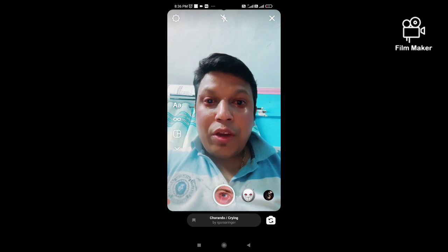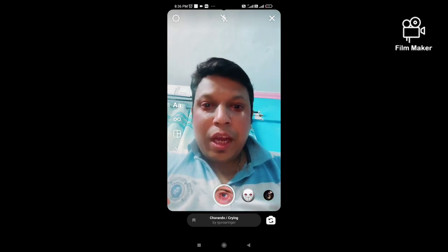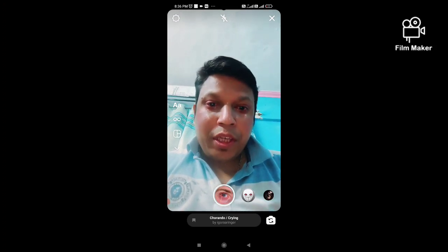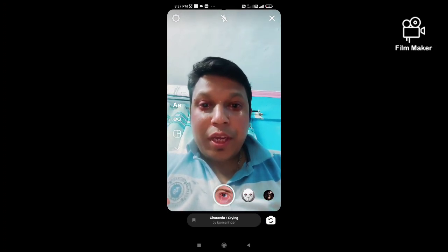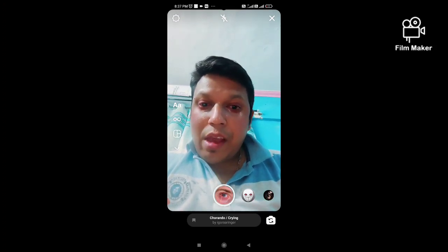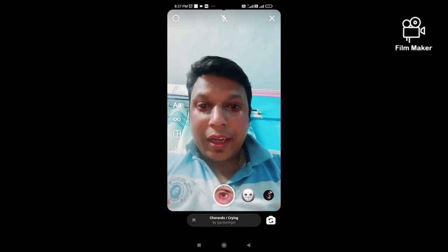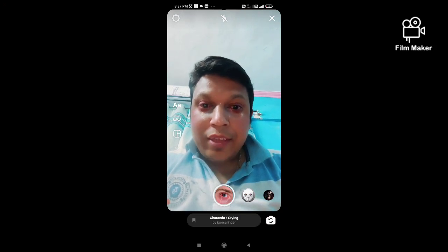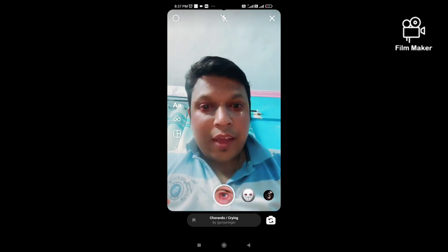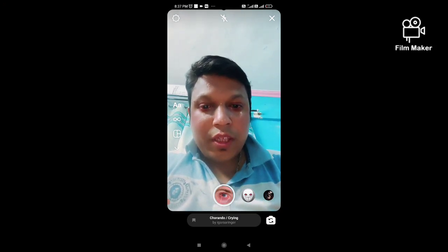If you are not getting this filter through that process, you have to click the given link in my description and you will get it directly. That's it, thanks for watching my video.